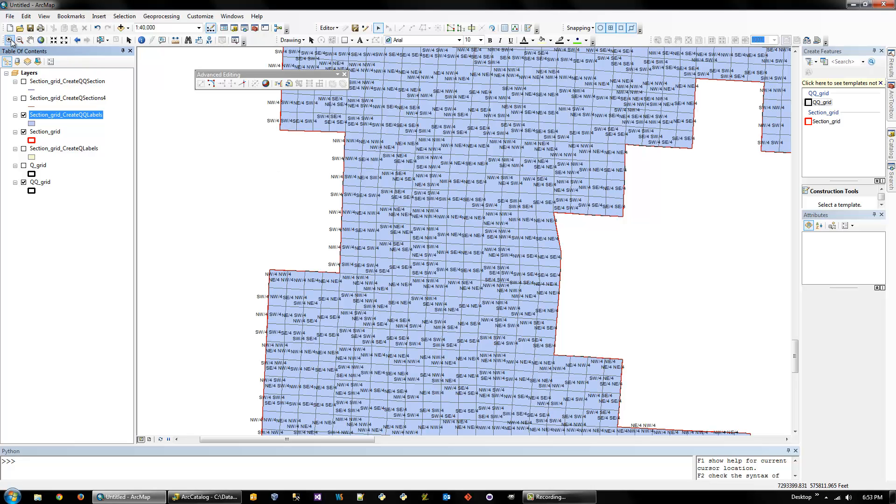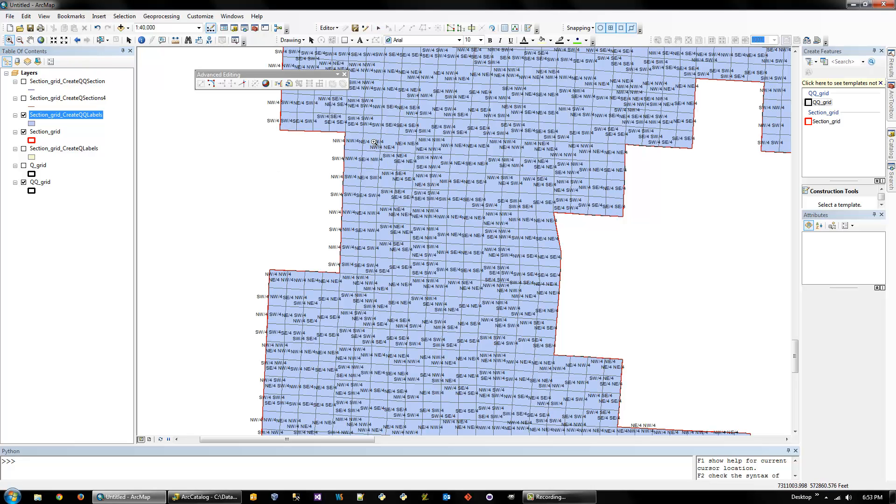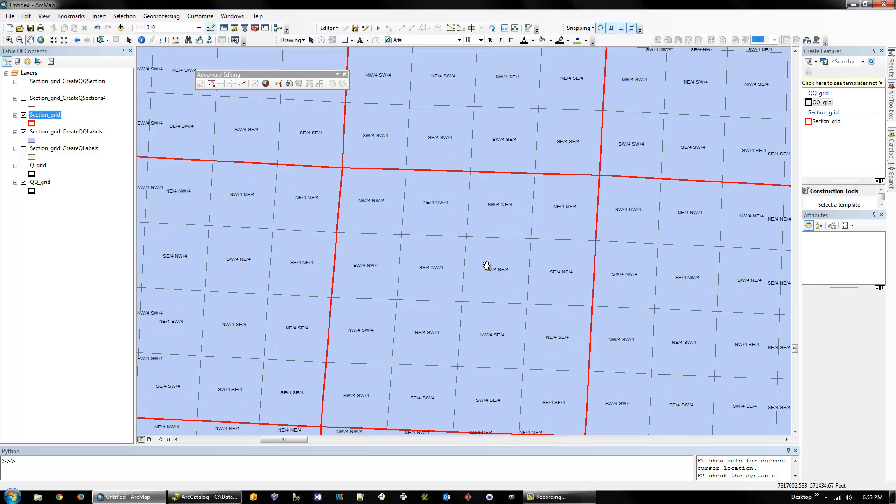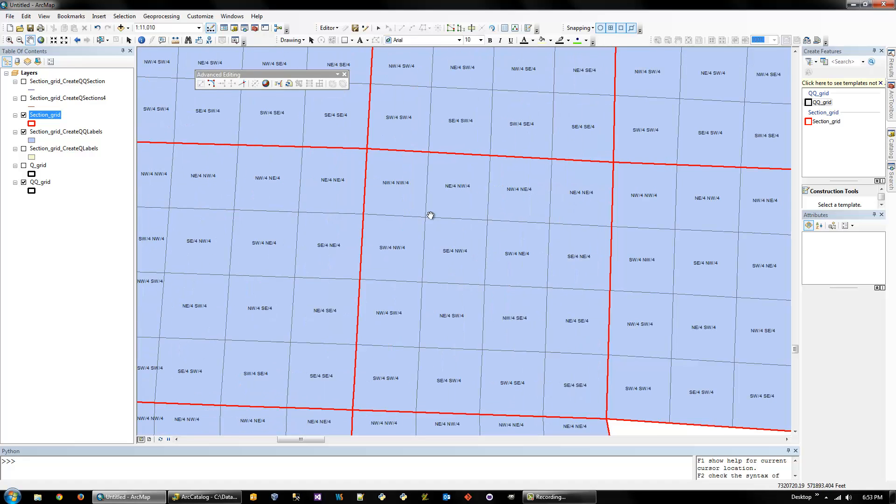And it looks pretty cluttered from back here. But you zoom in, it looks pretty good. So we got the northwest, northwest, or the northwest quarter of the northwest quarter. Yep.